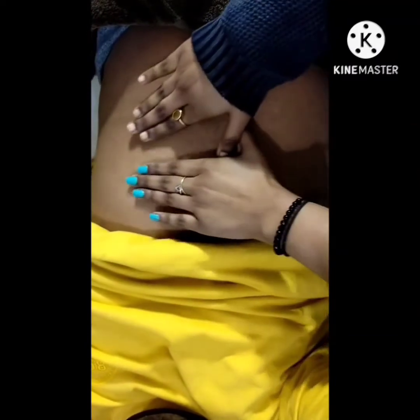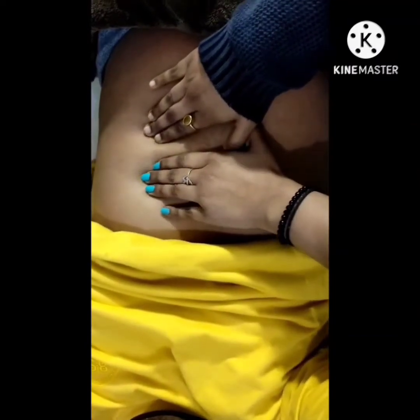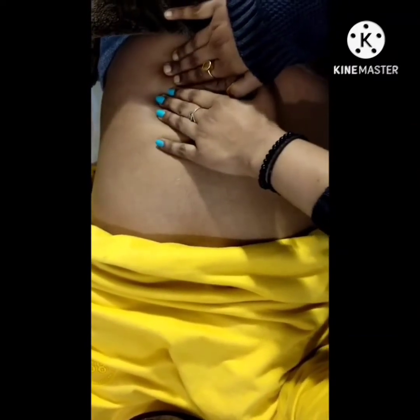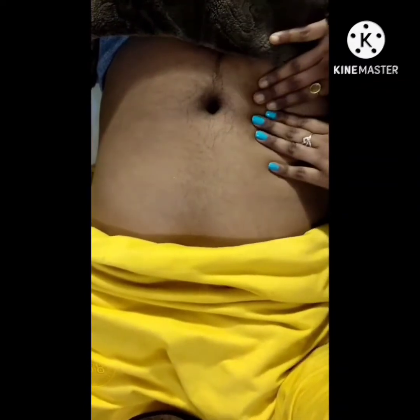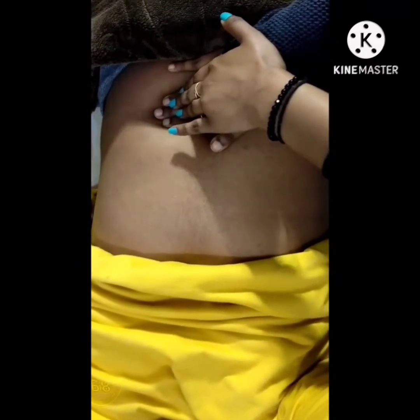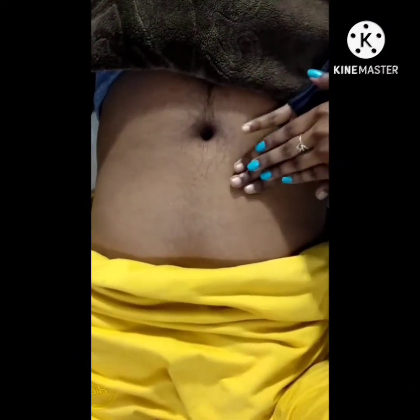Now, deep palpation. This is usually required to delineate abdominal masses. Again using the palmar surface of your fingers, press down in all four quadrants. Identify any mass and note its location, size, shape, consistency, tenderness, pulsations, and mobility with respiration.